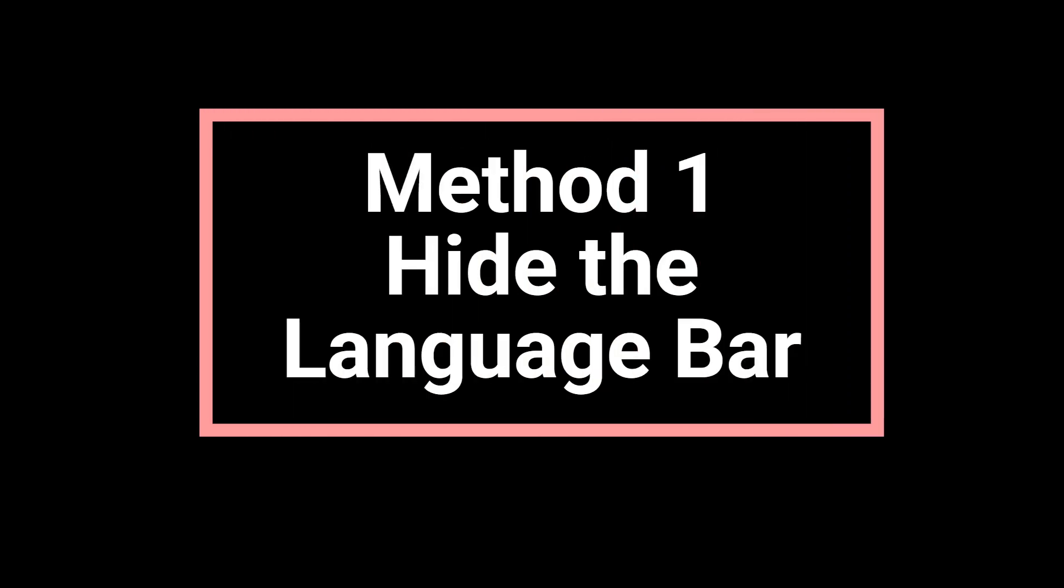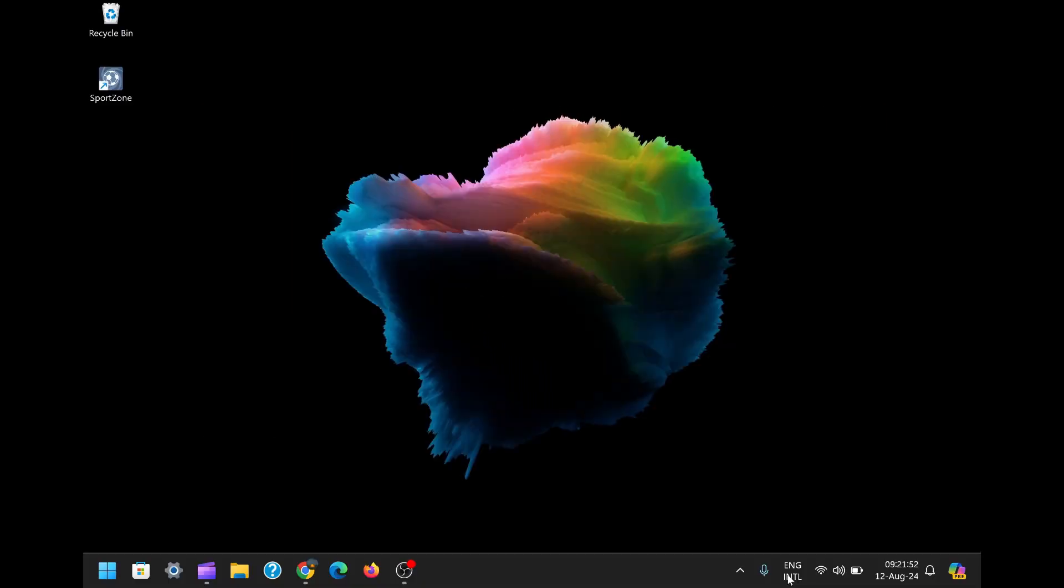Method 1, Hide the Language Bar. Alright, let's start with the first method, Hiding the Language Bar.